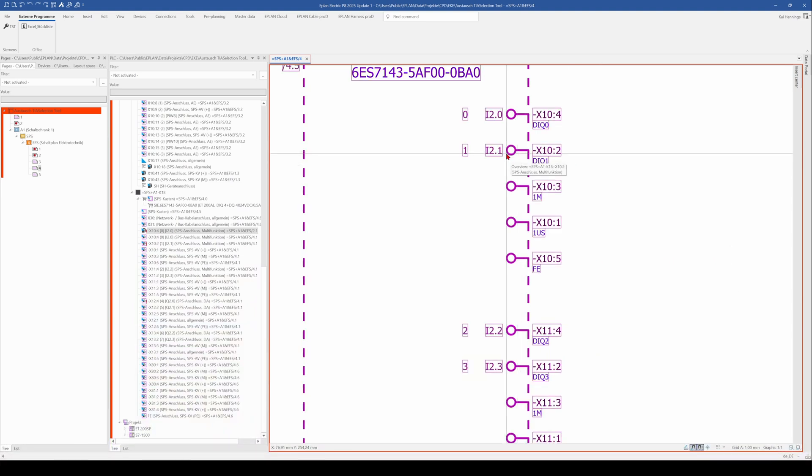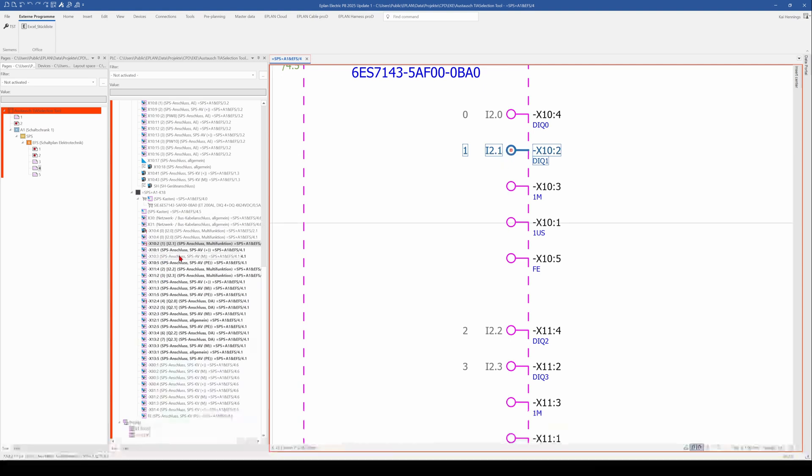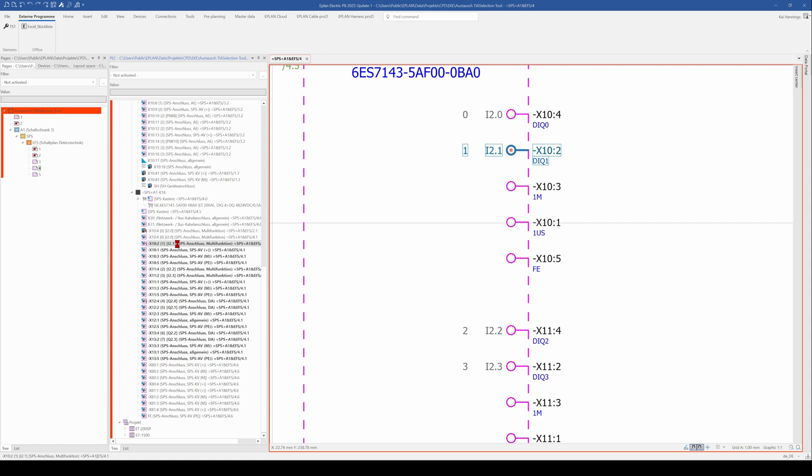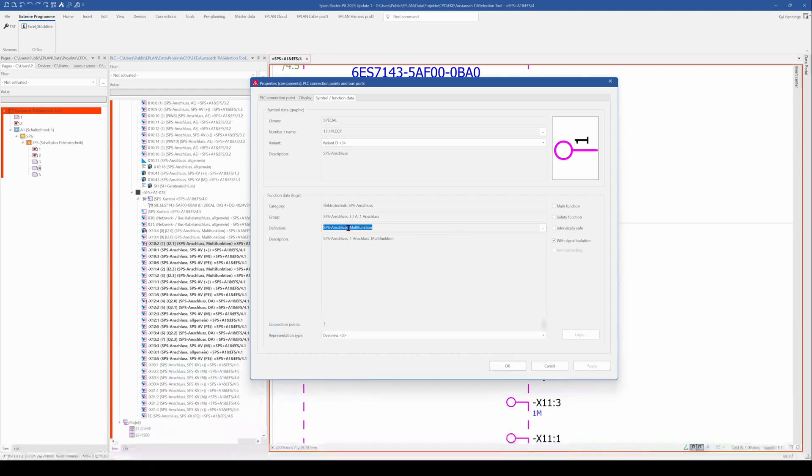Let's have a look on the PLC navigator. So when we mark it, control S, we jump into the PLC navigator and can have a look. So here we go to the tab symbol and function data and see that the definition is a multi-function definition. Multi-function means it can be various kinds of signal.